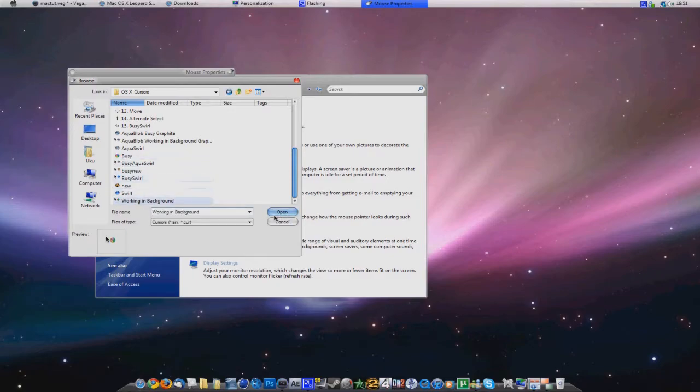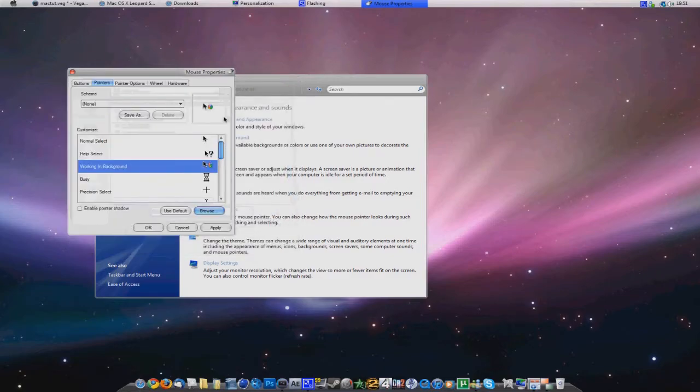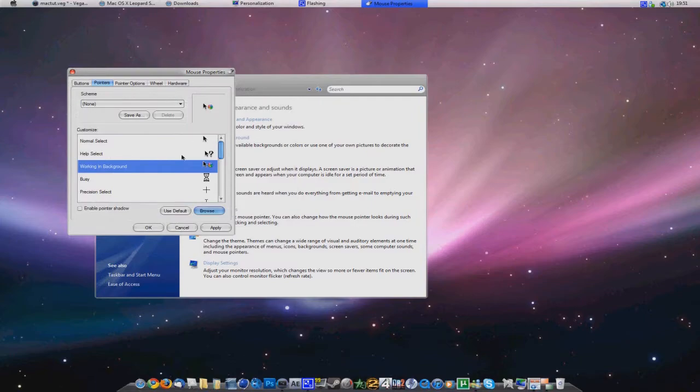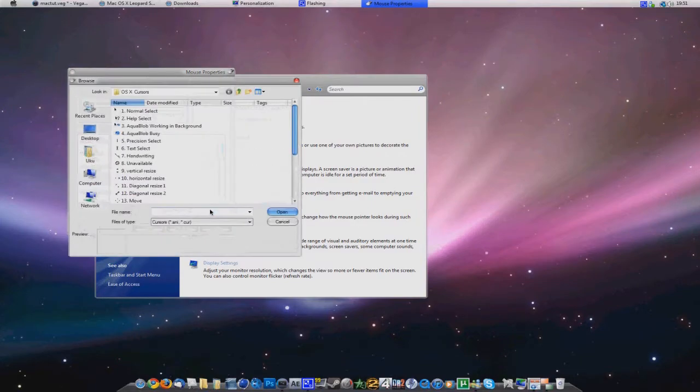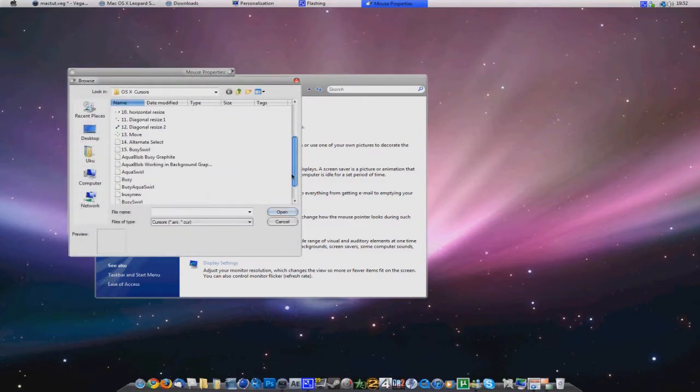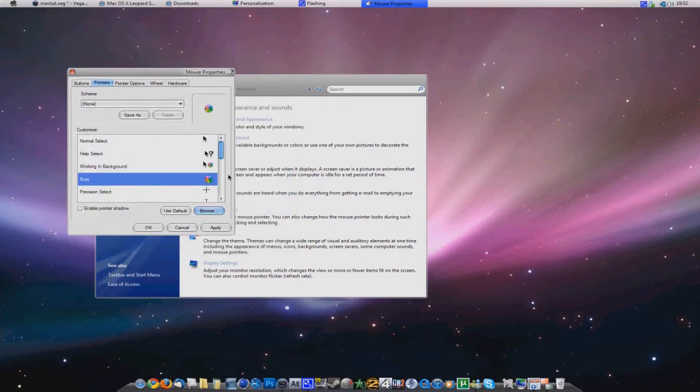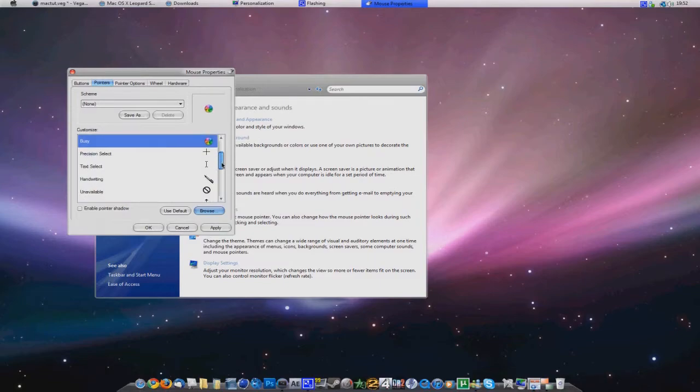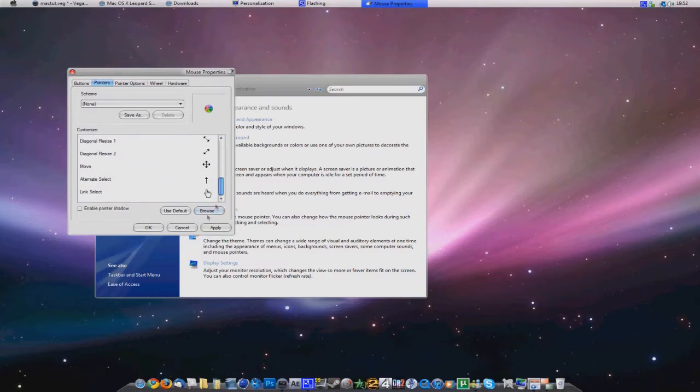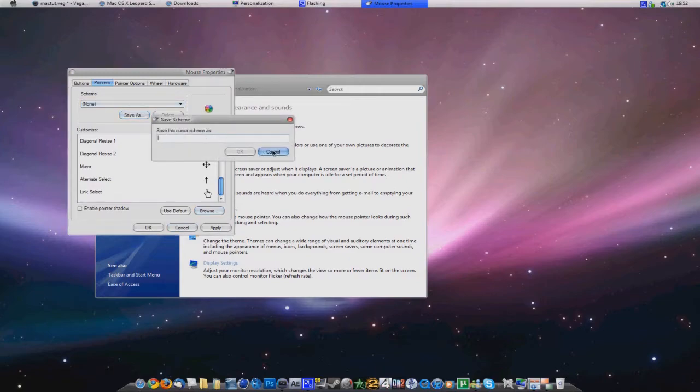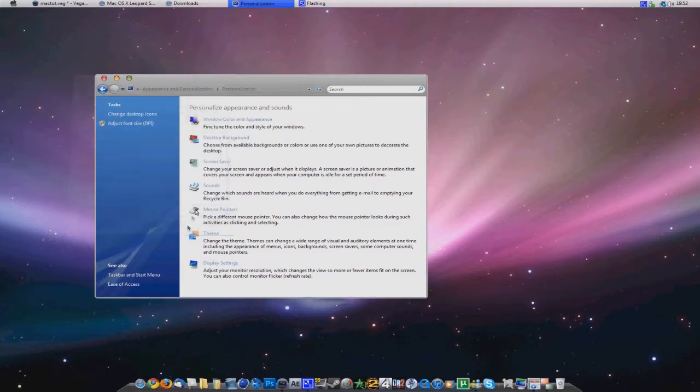So this will basically swirl around like this. Then Busy. There's also different kinds. But the Mac one is this one. Just Busy. And yeah, all of the others are there too. Then you want to save it as Mac OS X. Of course apply it as well.